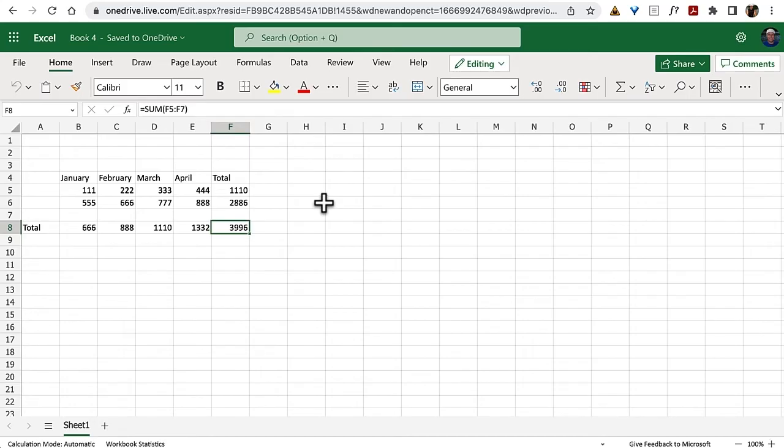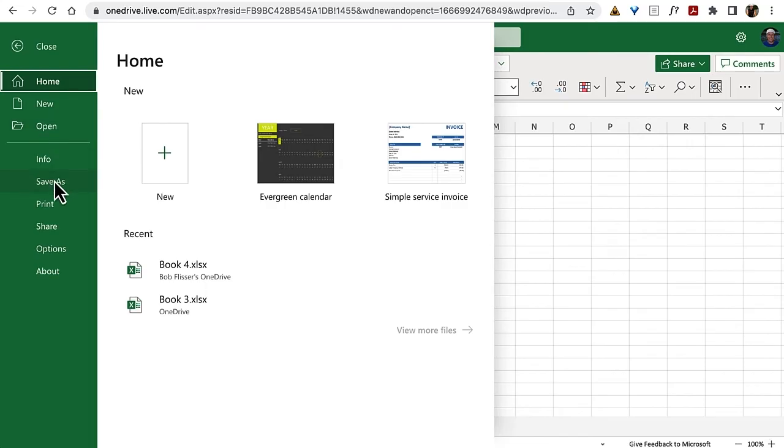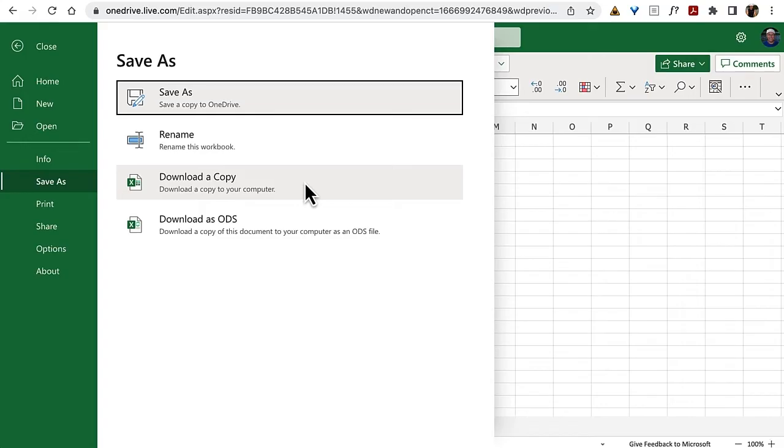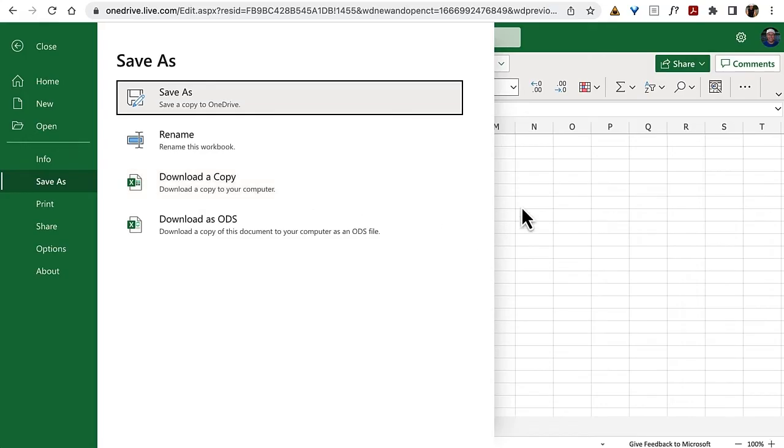Now we could do this also a little bit more manually. If I go to the file tab and then go to save as, then I can download a copy and that will just simply download, just like you're downloading any old file and it'll be on your machine.